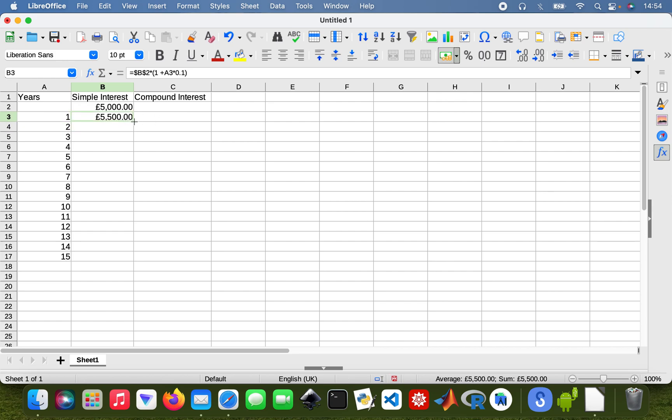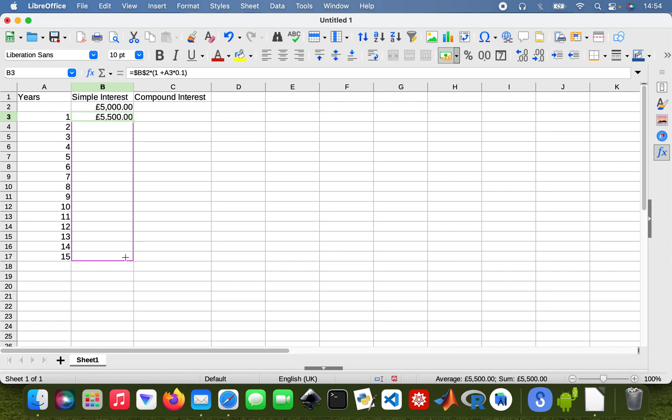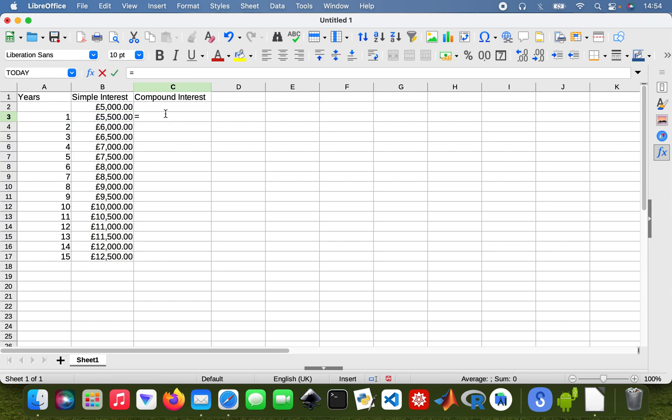So there we are, I'll just take that down. So with simple interest at a 10% rate, my £5000 will be £12,500 in 15 years.